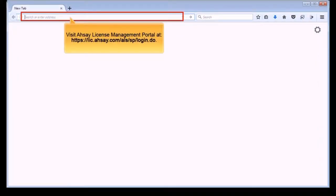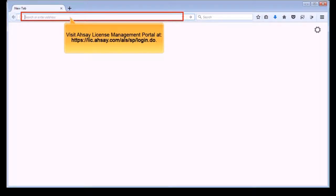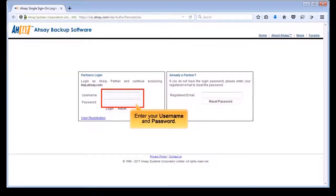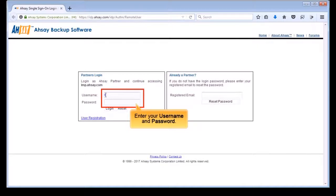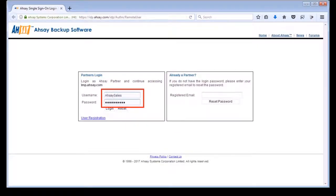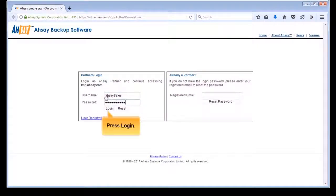Visit Assay License Management Portal on your web browser at this URL. Enter your username and password, and press Login.